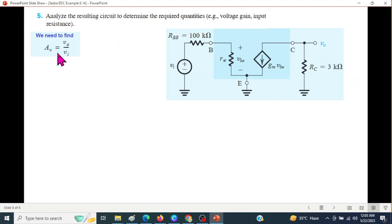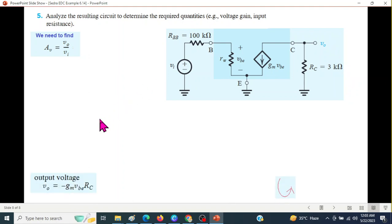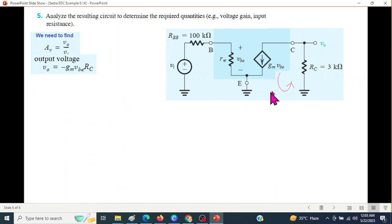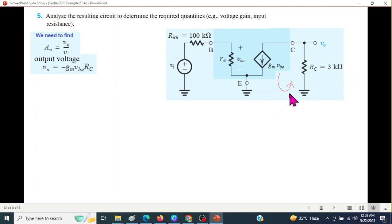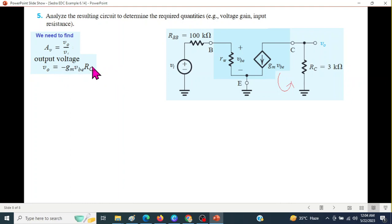VO we can write from the output circuit. The current flowing is GM·VBE. GM·VBE multiplied by RC will give V_out. But the current direction means it will be positive on one side and negative on the other. Therefore, we have to use a negative sign: V_out is minus GM·VBE times RC.